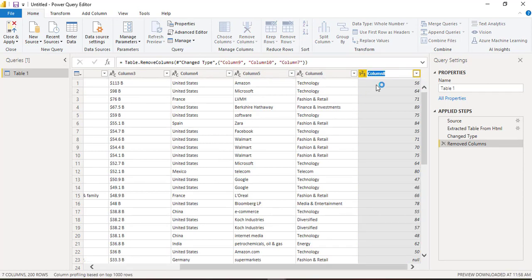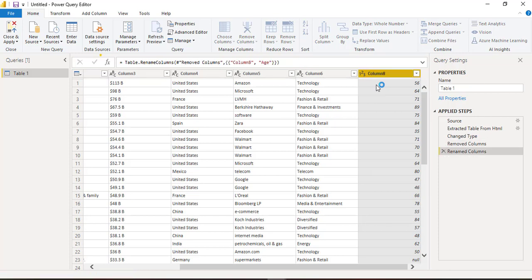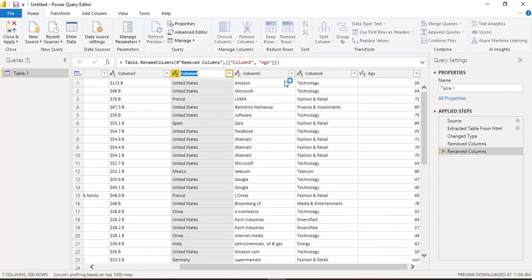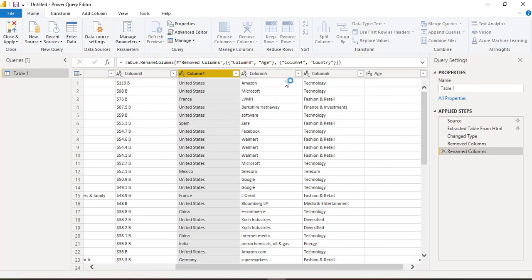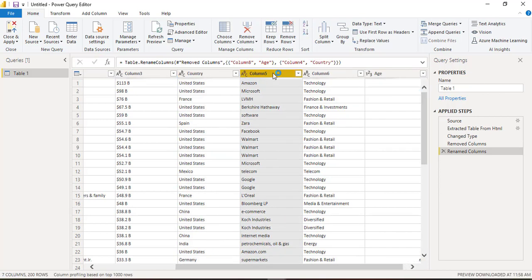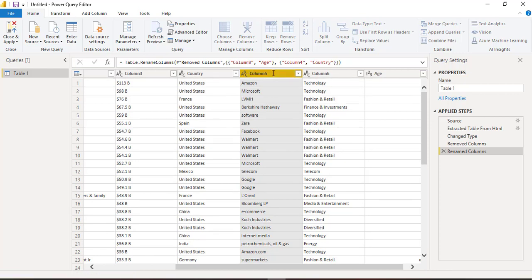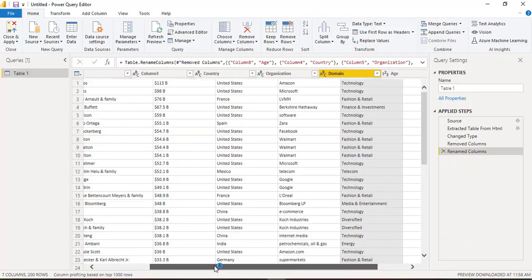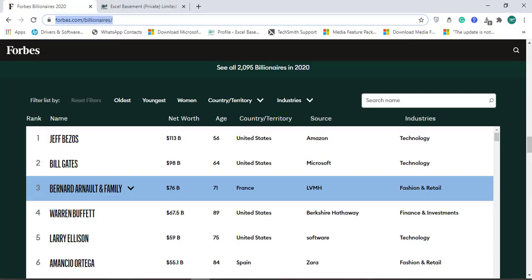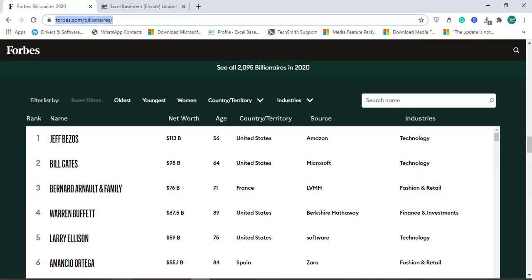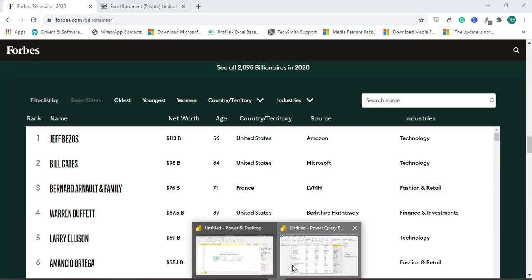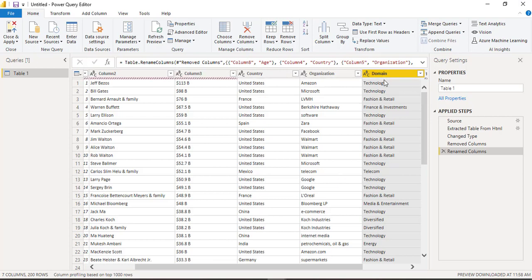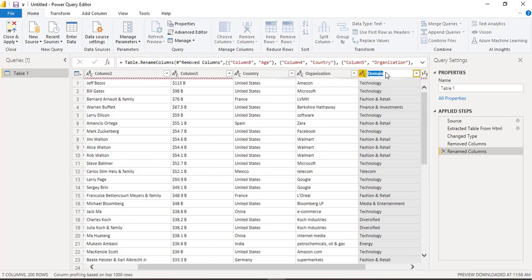Column 8 is of age so double click on the header, rename this header as age. Column 4 is of country, 5 is the organization. This is domain or you can give it another name like industries. Let's give a name industries.